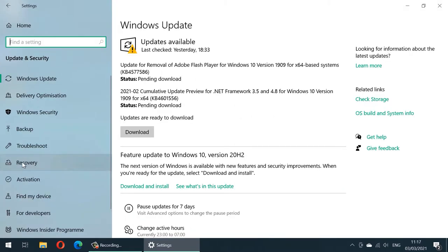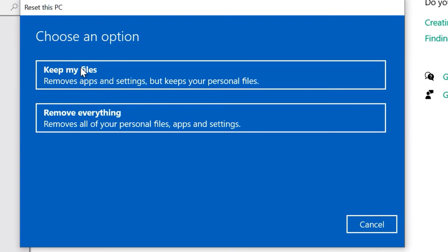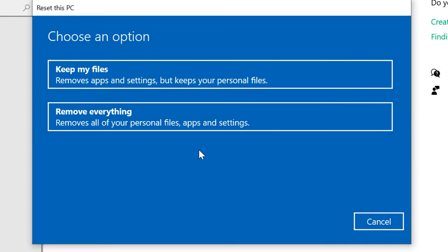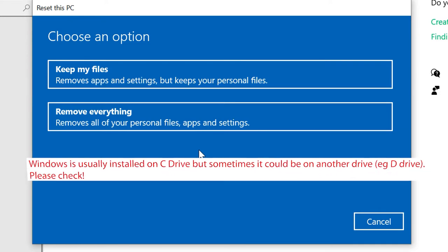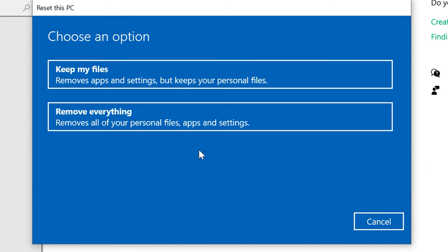Select Recovery and then select 'Get Started' under Reset This PC. There are two options: 'Keep My Files,' which removes apps and settings but keeps your personal files, and 'Remove Everything.' If your computer is really slow and you can back up everything on your C drive, I recommend choosing 'Remove Everything.' By the end of this video you'll know exactly what gets removed. If you want to know what happens with 'Keep My Files,' follow the link in the description.